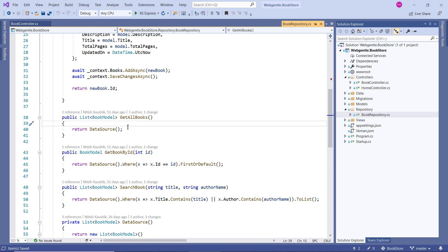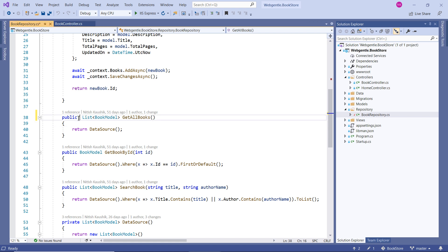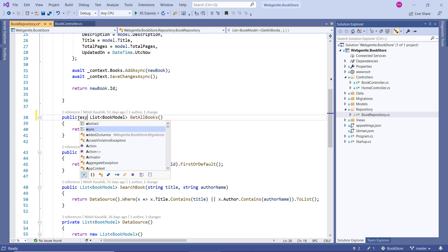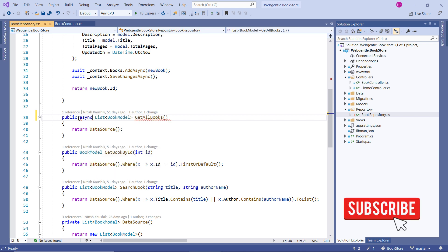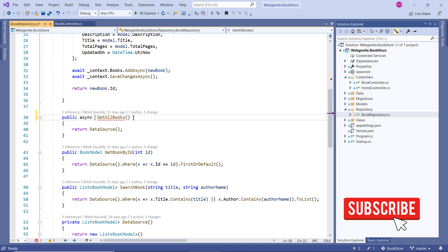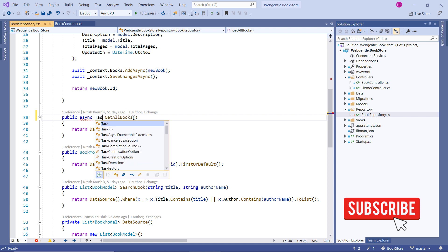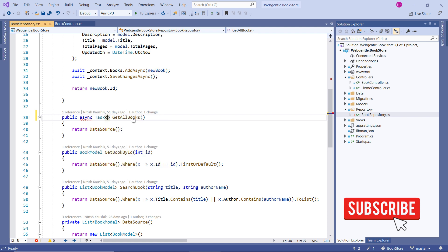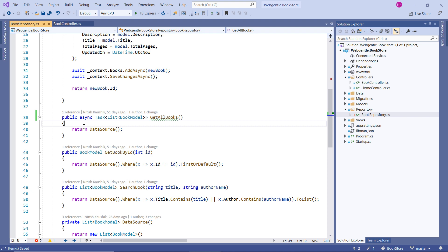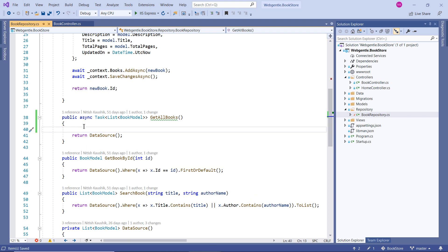Let's start and since we have to use async call for our database we have to make this async. Let's change the return type. Make sure you use Task. And inside this Task we need to get data from our database.